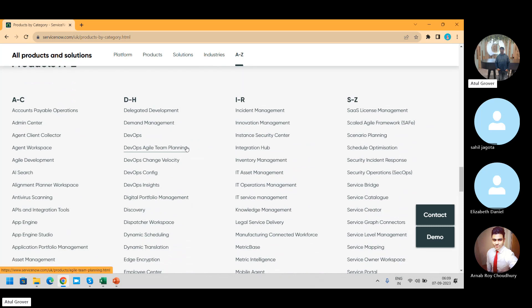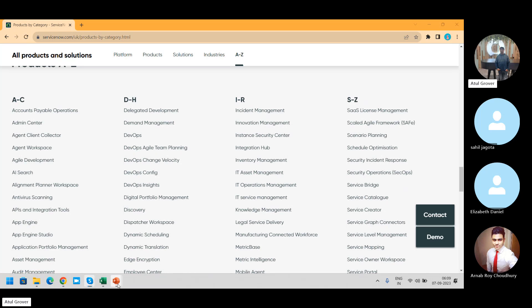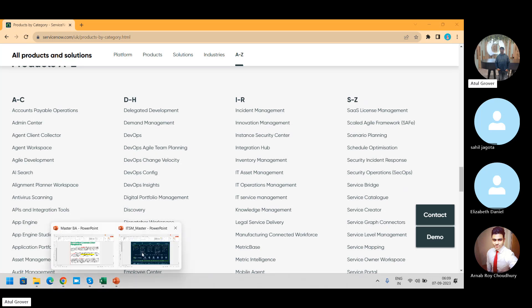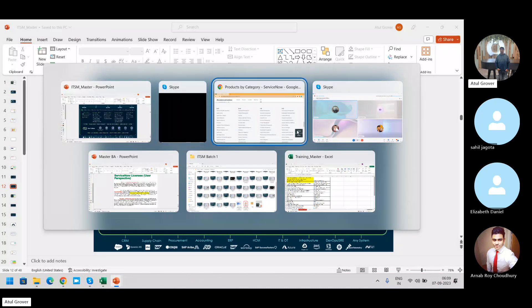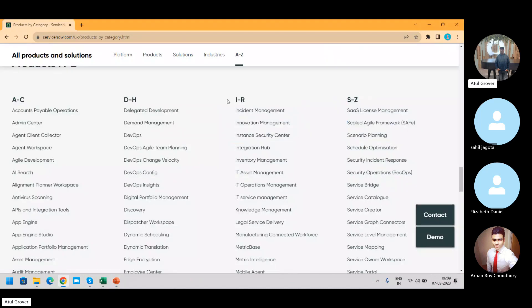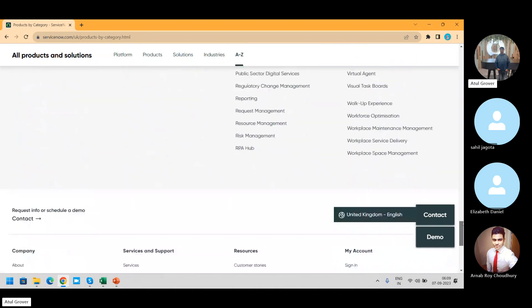Incident management, change management, DevOps, Agile — everything is there. If you want to know more about ServiceNow products, you can go and check the full product catalog. This training will give you the basics only — how ServiceNow is built and what the major components are. After completing this, you can pick up any module and make your career in that specific area.